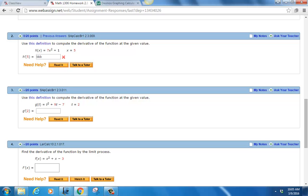There is a difference between the two problems. In number three, they're asking you to find the value of the derivative at a particular input value. In number four, they're asking you to find a formula for the derivative function itself — one you could use to find the derivative at any input value. Let's do number three but in the style of four, so we kill two birds with one stone.